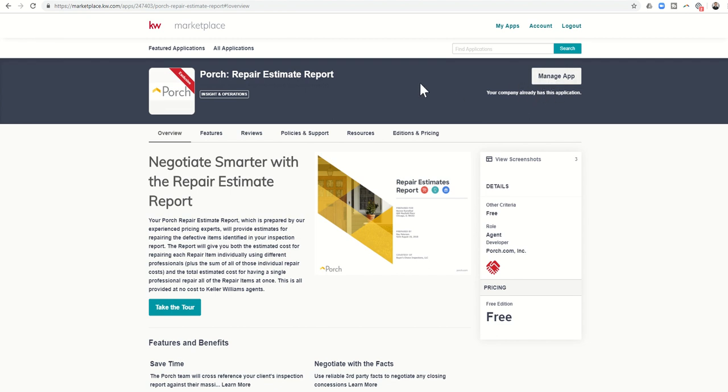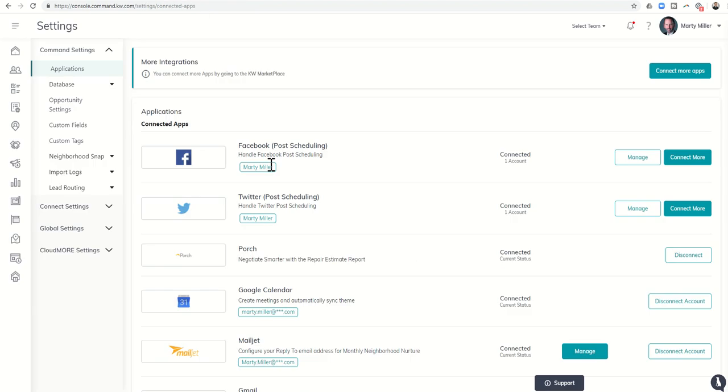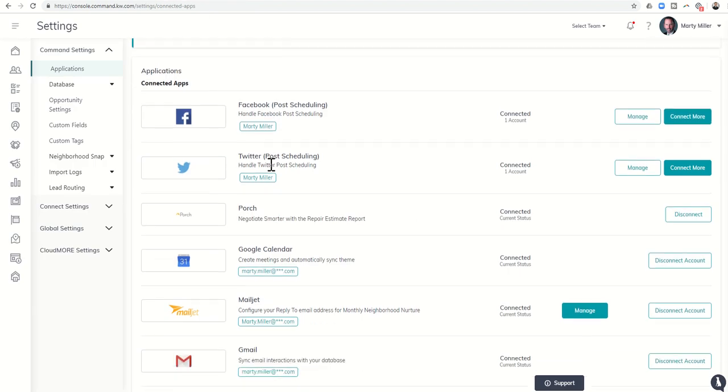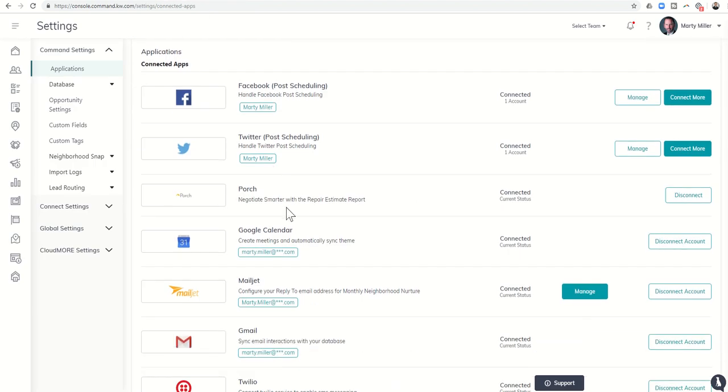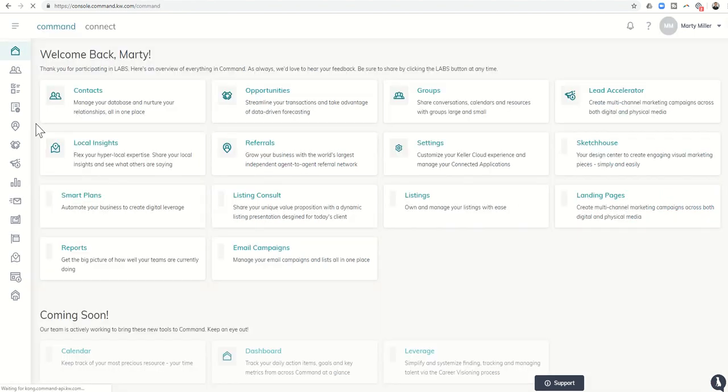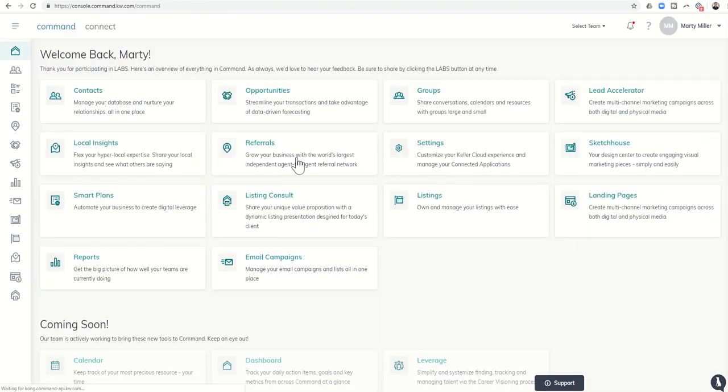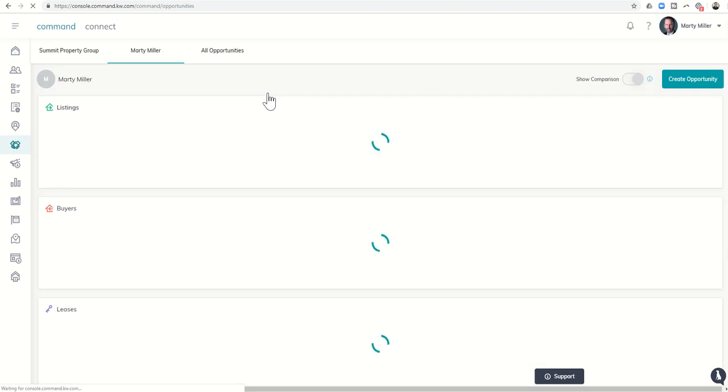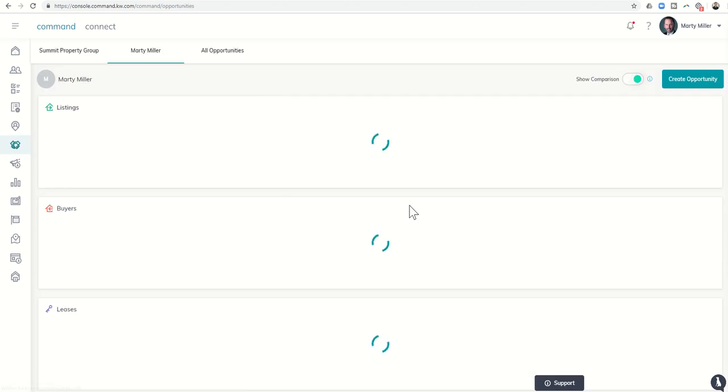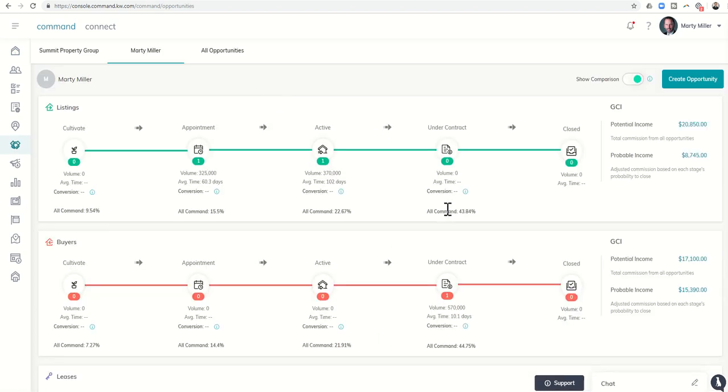Once you have, I'm going to show you how it shows up and what it looks like. You'll just go through this process of getting it added into your system, and once you've done so, you'll know because you can come down here and it'll show you Porch is Current Status Connected. Now, where does Porch actually show up? That's within Opportunities. Let's click on Opportunities, and I've actually got a buyer transaction that I'm working right now, and this would be a great example.